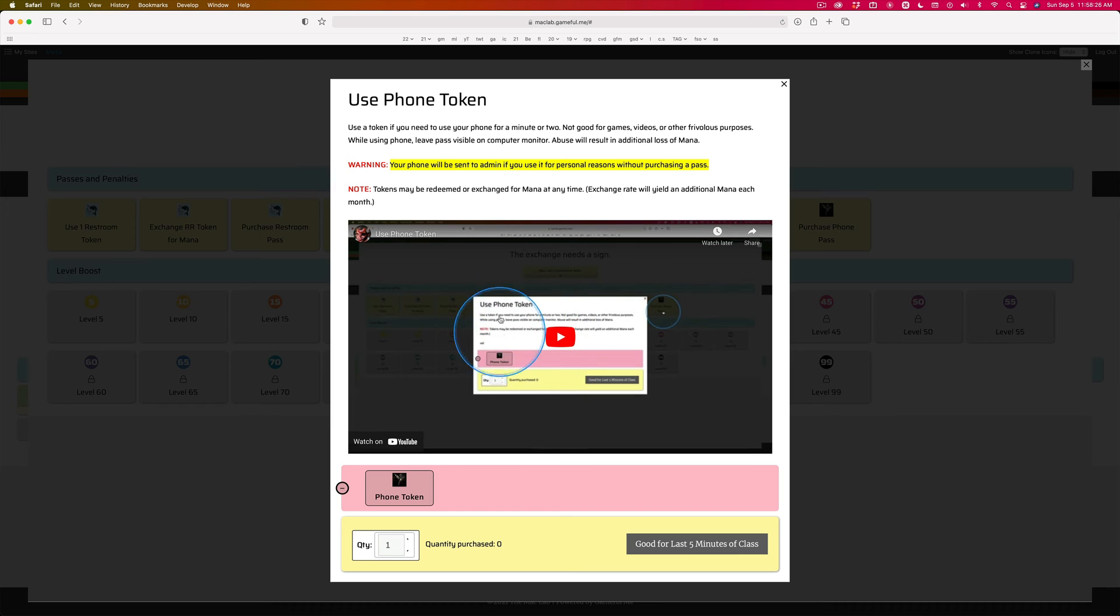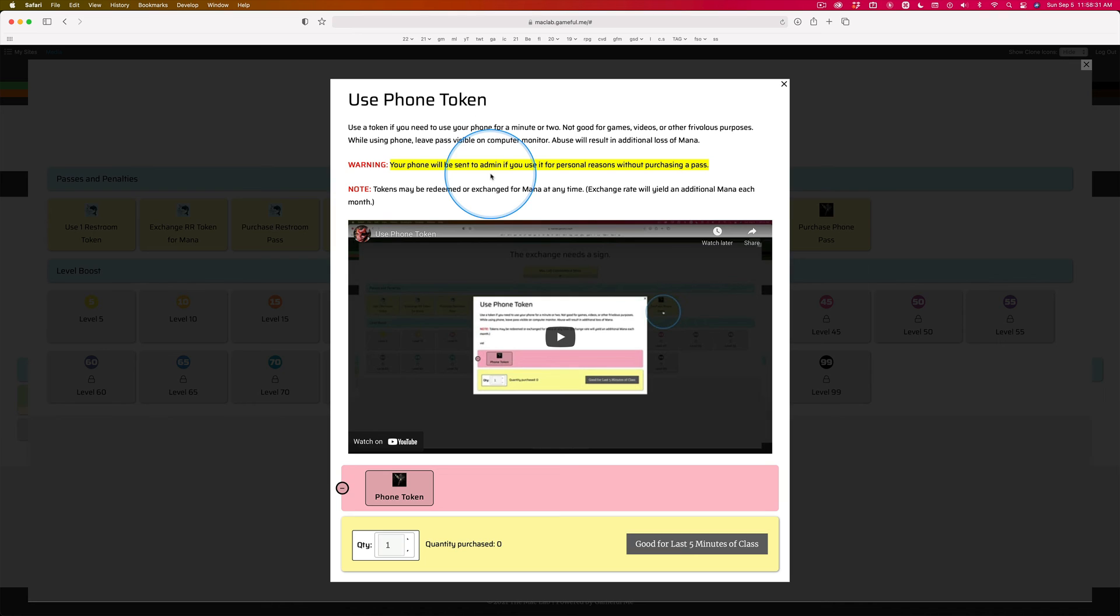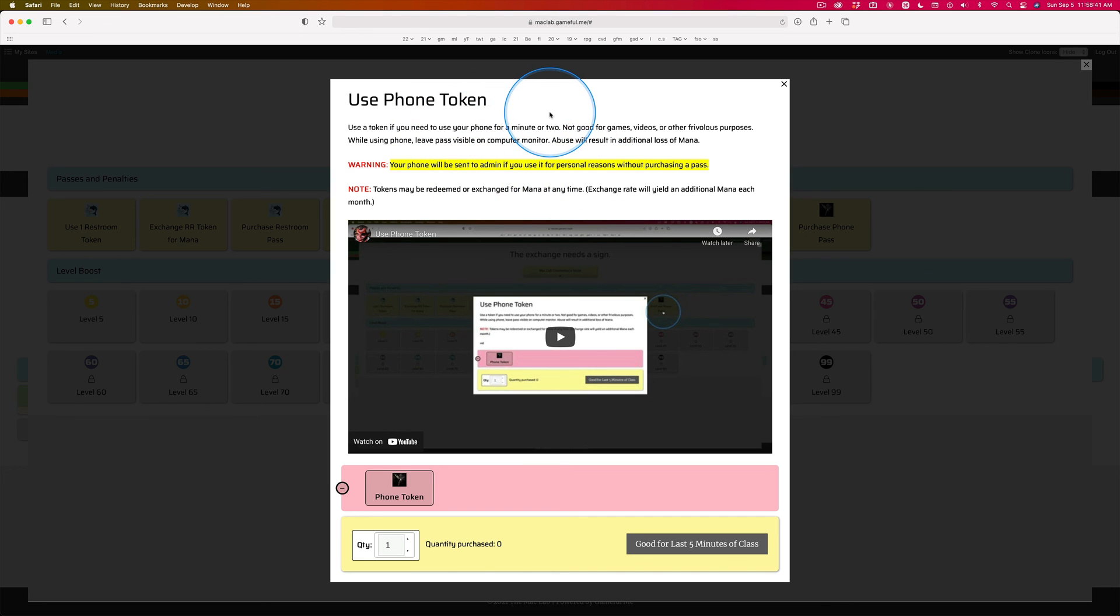Something I forgot to mention in this video is if you don't buy a token and you've already had the formal warning, you have the distracted inventory item, that was your last warning. Your phone's going to admin if you didn't buy a token. And don't tell me you forgot.